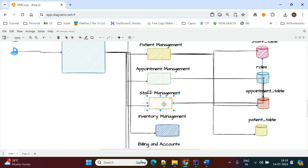For staff management, all information is collected from staff members. If it is a doctor, the required information is collected and stored in the doctor table. If it is a nurse, it is stored in the nurse table. If it is administrative staff, their details are stored in the administrator table. All tables are linked based on the role.